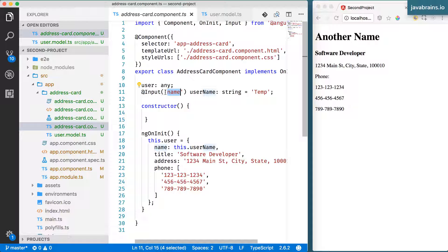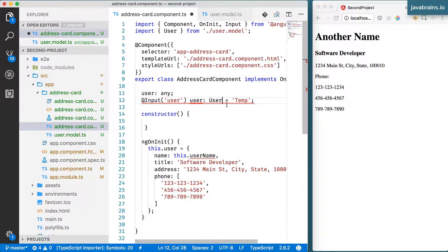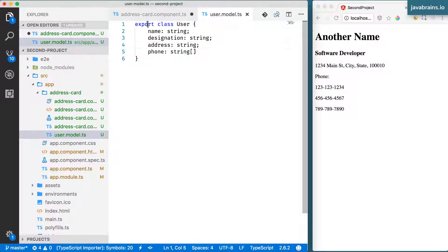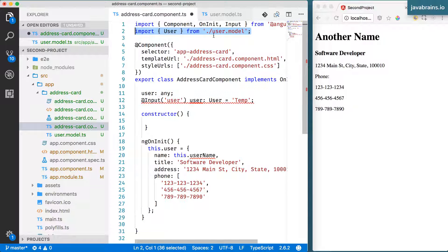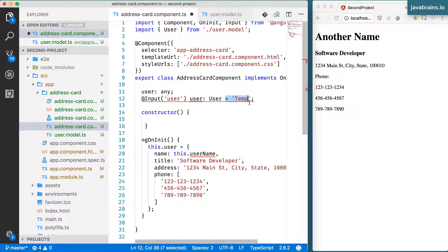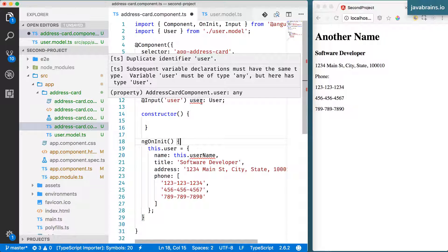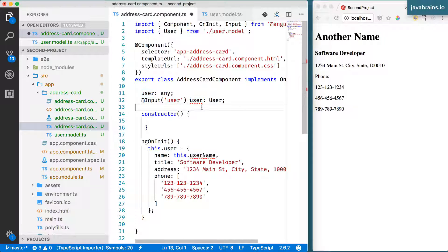Rather than taking input as name, I'm going to take user as the attribute that needs to be set by the consumer of this component. This is going to be of type User. User will of course have to be imported from the model I just created. Visual Studio Code is adding this import automatically. If you don't get that automatically, you need to add it using the relative path. I'll get rid of the string because I cannot assign a string to this anymore. I'll call this userObj just to give it a different name.